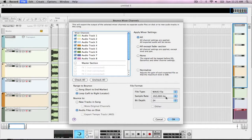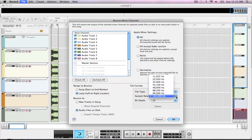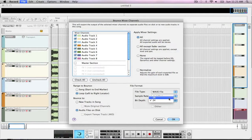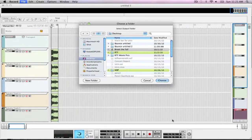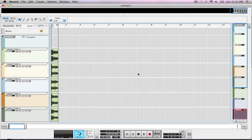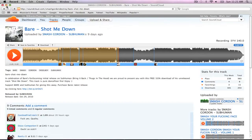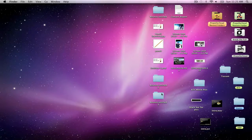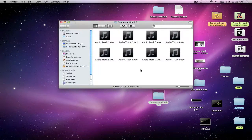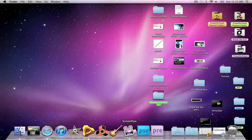I already have mine set to WAV file, 192 Hz and 24-bit depth, which is the highest you can go. But for the sake of time, I'm going to put it on 44 and 16. And I'm going to put this on my desktop. You can see it's right here — Bounce Untitled 5.